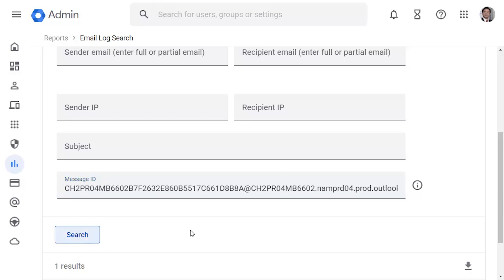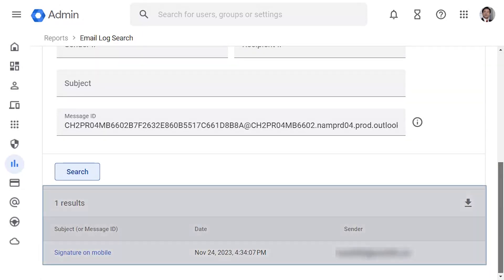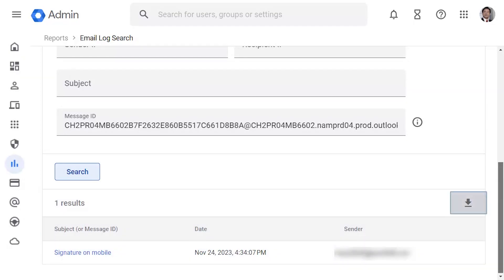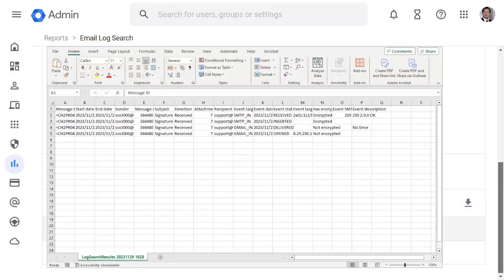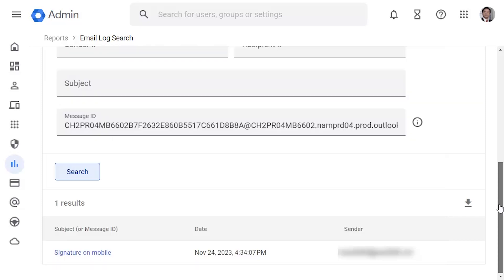Select Search. This displays all messages that match the search criteria. Select Download as CSV file to download the log search results. This is a sample of a downloaded log search result. You can attach the downloaded file to an email to escalate to support, or when you open a support ticket.